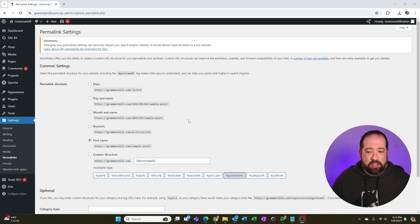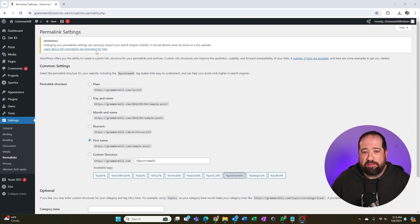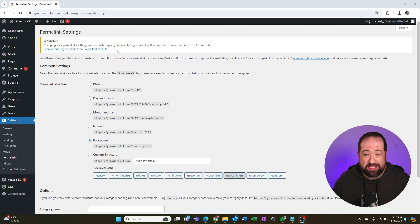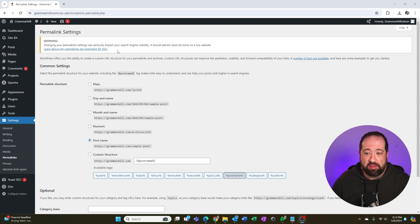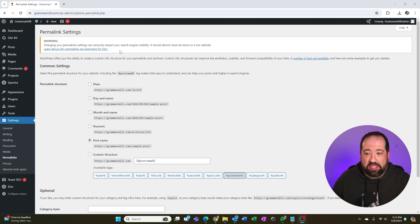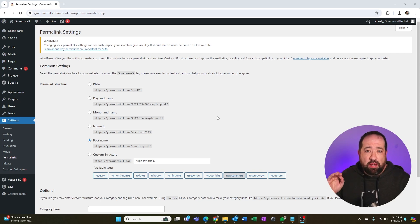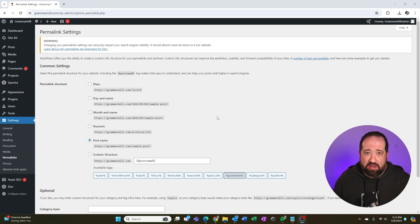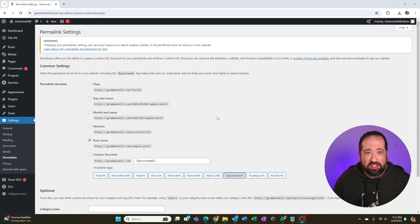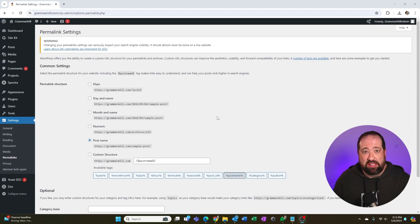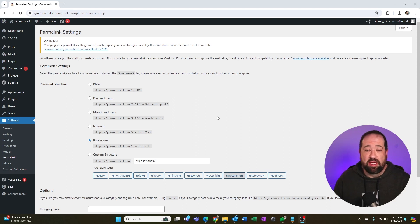And this is really important. At the very top, WordPress has a warning, and it says changing your permalink settings can seriously impact your search engine visibility. It should almost never be done on a live website. So I'm going to make the caveat here. If you have an existing website with a lot of content on it, do not change the setting. If you're going to change the setting, there are some very important steps that you need to take before you do this.